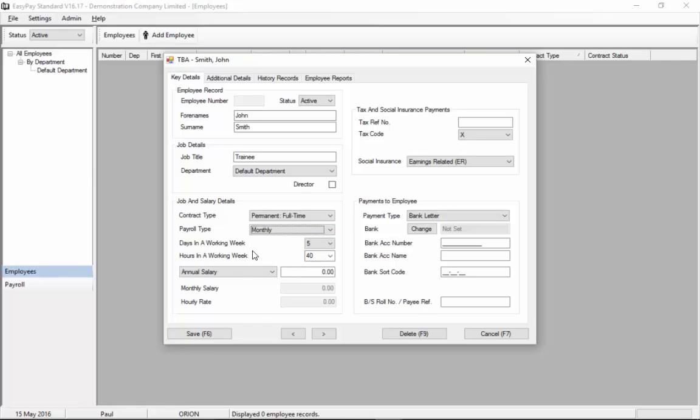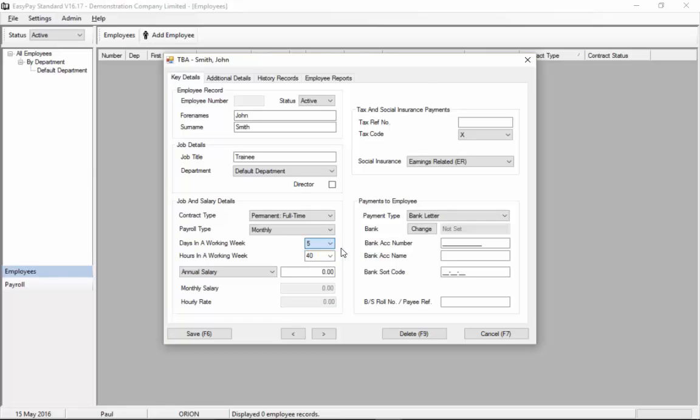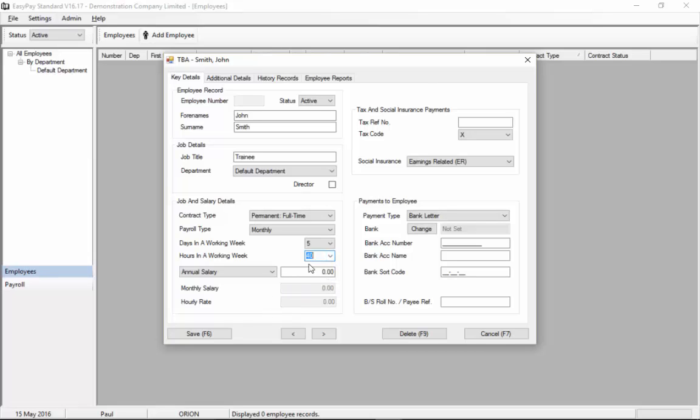Next we set the number of days or hours in the working week. This information is used to calculate the hourly rate of the employee. The most common number of hours and days in the working week, well most people work five day a week. And hours very common for forty or thirty seven point five or thirty nine but for this demo we'll choose forty hours. You can of course over type if there's a different value but let's keep it to forty.